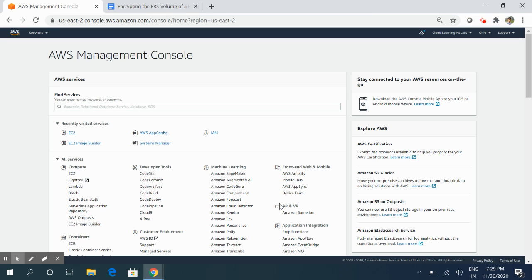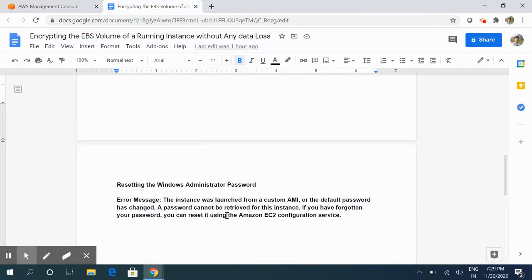Hello friends, welcome to this video. In this video we will be discussing how to reset the password of an administrator user in Windows Server. As we have seen in earlier videos, when we create a Windows Server from an AMI, we sometimes get the issue where the password is not available. The error message will be: the instance was launched from a custom AMI, or the default password has been changed, and the short description will be: the password is not available.